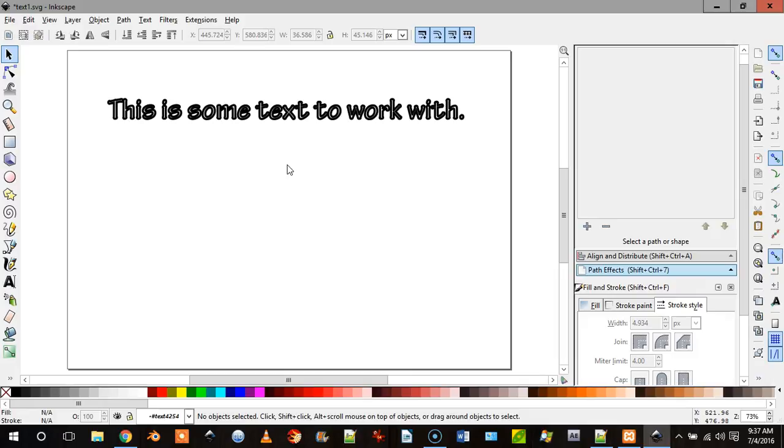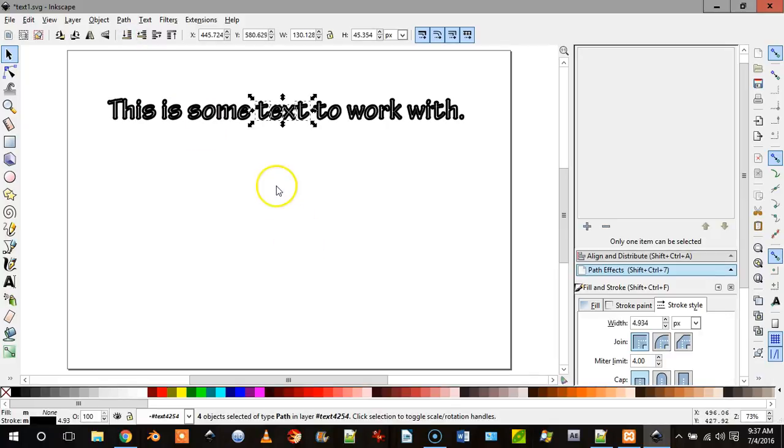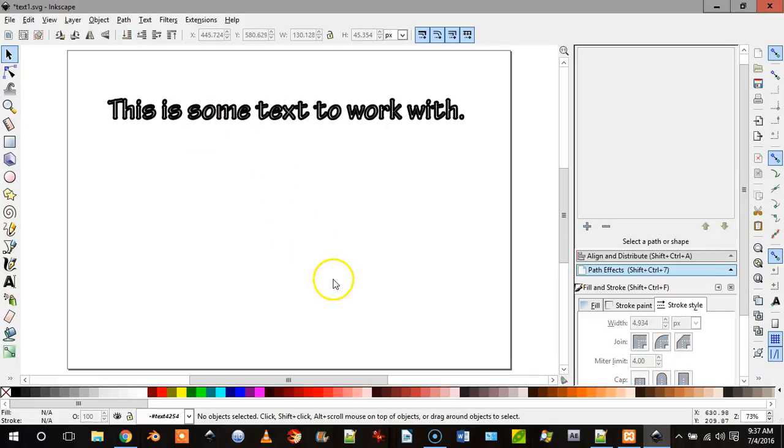So if I wanted to do this word first, I would push it to the bottom, okay?